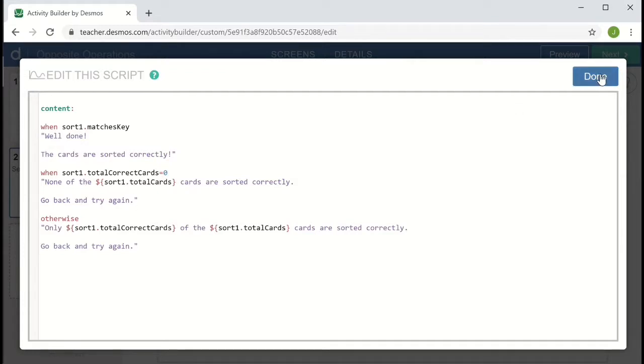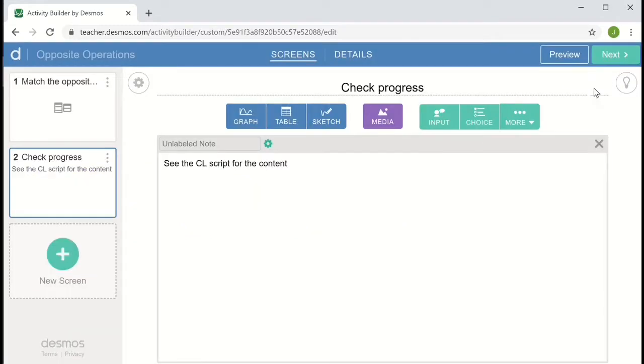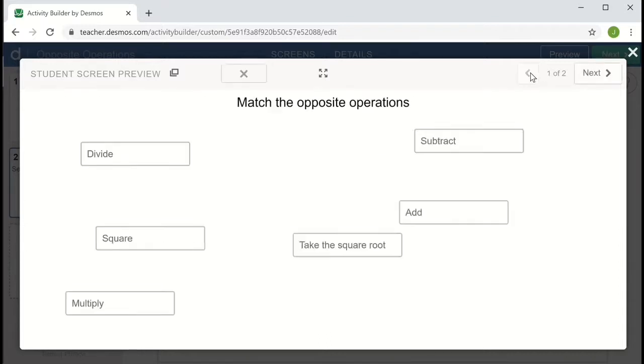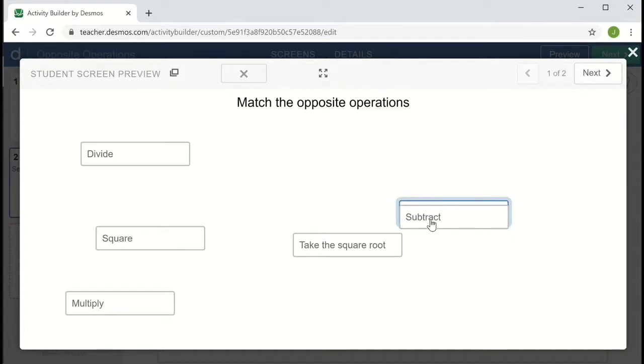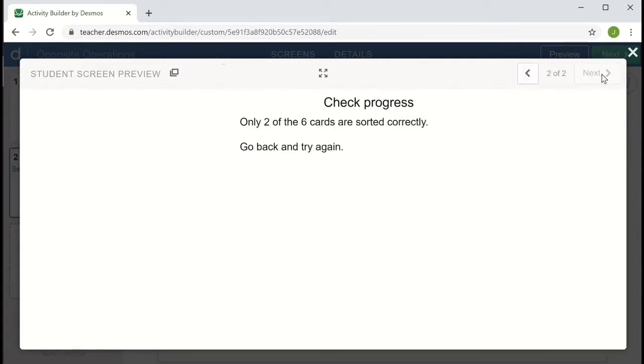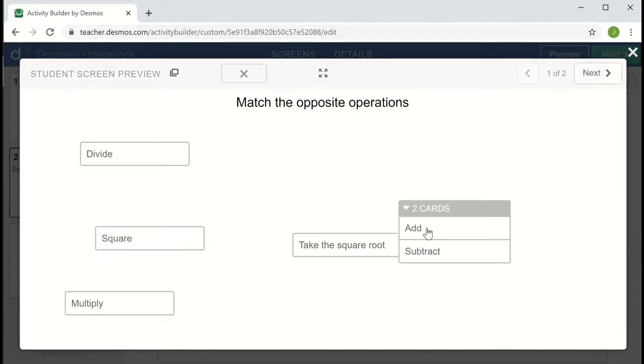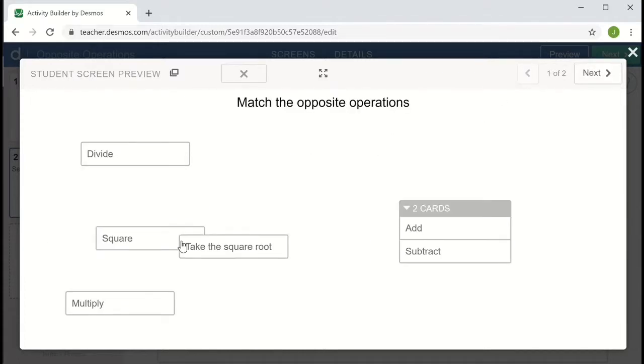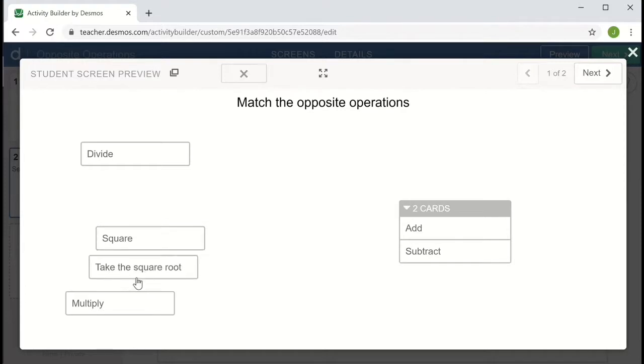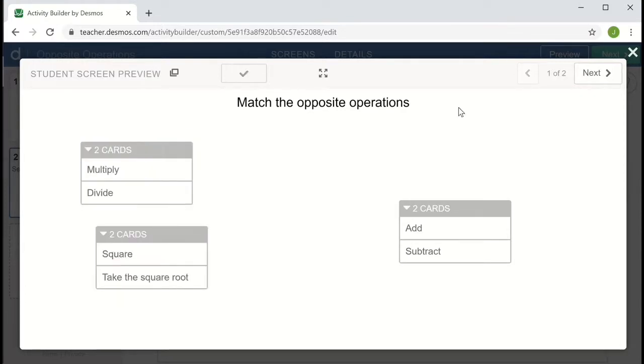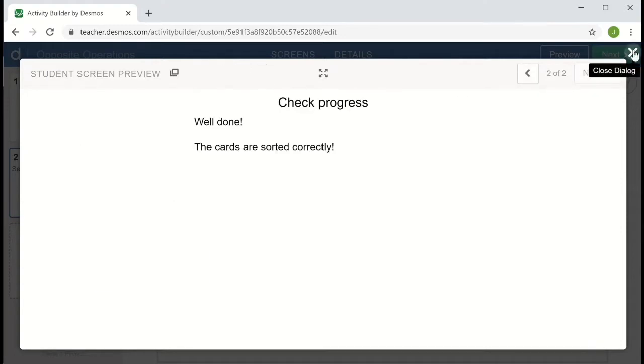So let's take one more look at our activity. And this time, we see none of the six cards are sorted correctly. Go back and try again. If I match up subtract and add, I can see that only two of the cards were sorted correctly, so another option. And if I match up take the square and square, if I match up everything correctly, we'll see the third message.